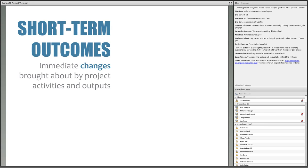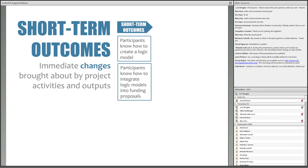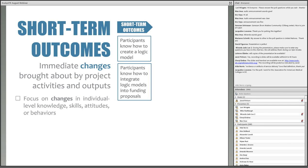Next are the short-term outcomes — these are the immediate changes brought about by a project's activities and products. I really can't emphasize enough that outcomes are about changes. With regard to our short-term outcomes for this webinar, our expectation is that you're going to leave knowing how to create a logic model if you didn't already, and how to integrate a logic model into a funding proposal. In general, you want to focus on changes in skills, attitudes, and behaviors among the individuals who receive the project's services or products.